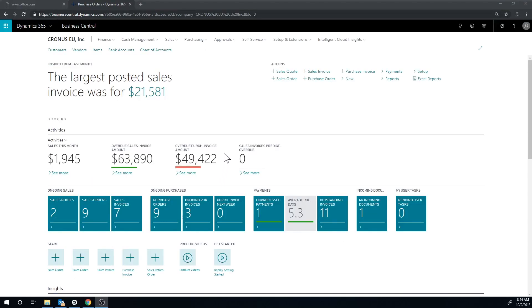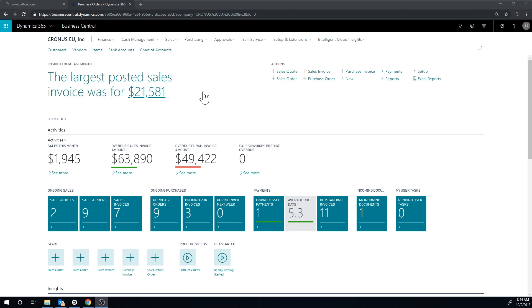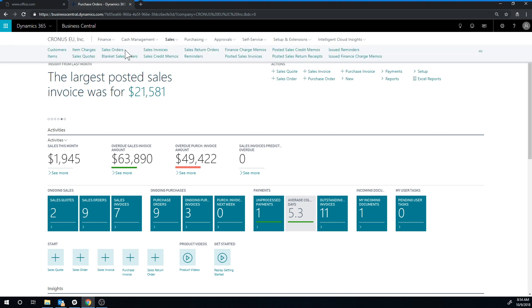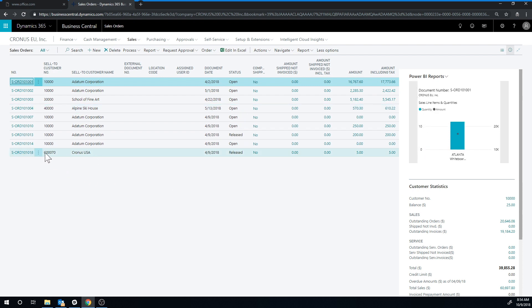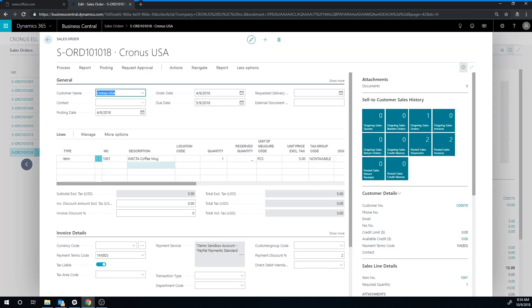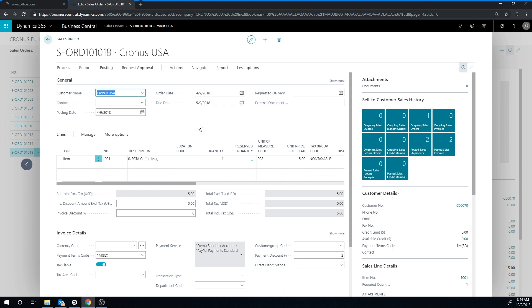All right, let's do some intercompany transactions. I'm currently logged into Cronus EU and I want to do a sales order. So I go into sales, sales orders and this is going to be a sales order to my intercompany partner Cronus USA. Now I've already created the sales order right here called Cronus USA. Just go into that one and take a look at how that's configured. It's for the customer Cronus USA which we have already configured as an intercompany partner and it has the item Anekta coffee mug which also exists in Cronus USA. So there's no mapping that needs to happen between the item numbers.